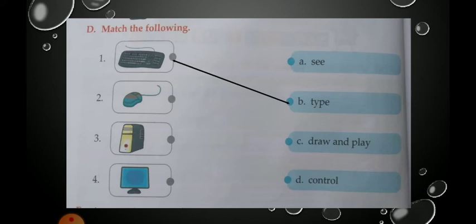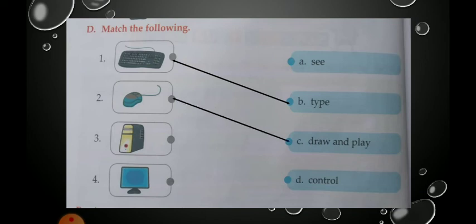Now see the next one — it is a mouse. What can you do using a mouse? You can draw pictures, color pictures, and play games. So the correct option is 'draw and play.' Match the mouse with 'draw and play.'